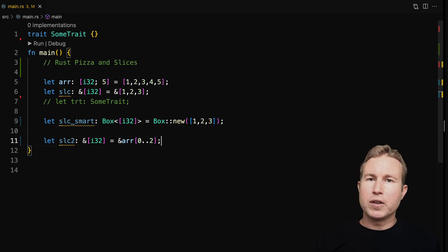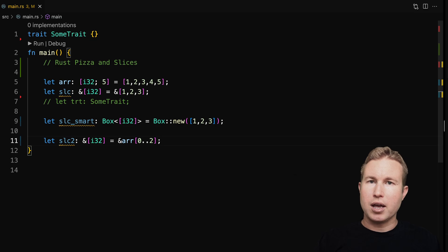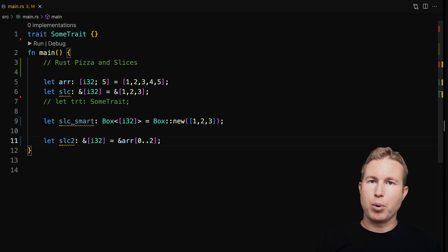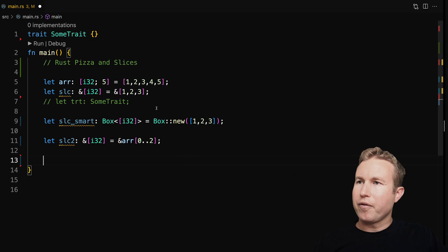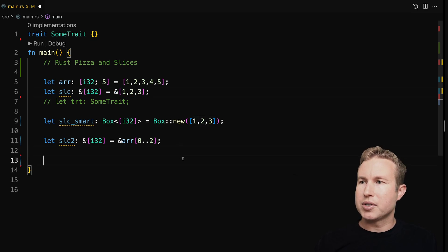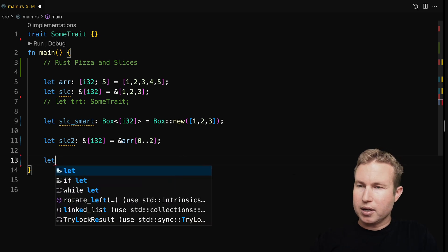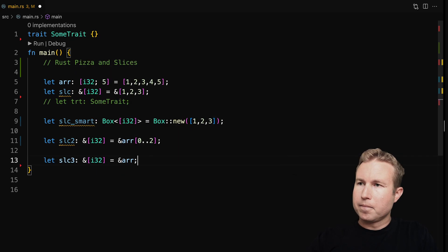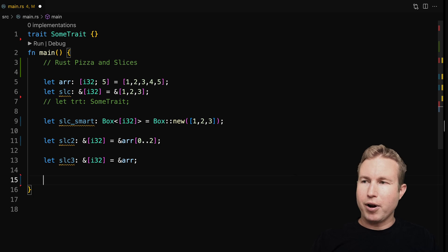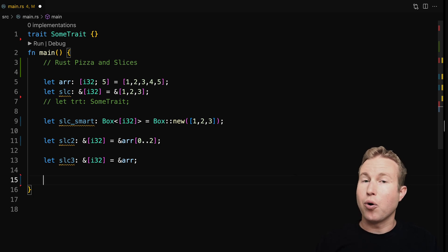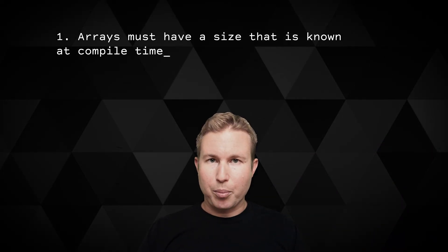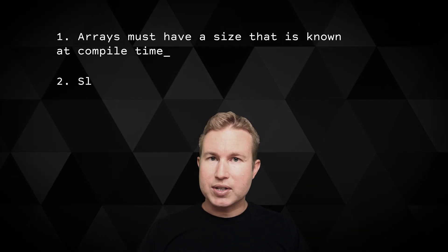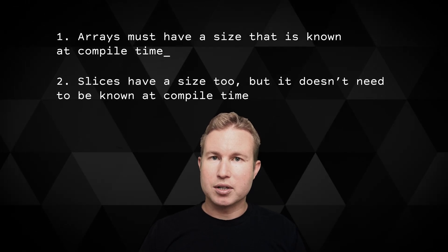One important thing to note here is that it's not actually copying those values. slc2 is pointing to the original array. So that's pretty efficient in terms of memory and computation time. You can also convert a borrowed reference to an array to a slice automatically. So that's going to grab the entire array and put it into slice slc3. So just to recap, arrays have a size that's known at compilation time. Slices also have a size, but it's not known at compilation time necessarily.